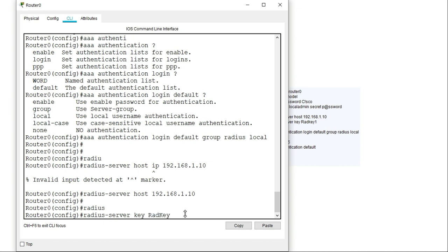Three things must match when making the configuration in the RADIUS server: the RADIUS server key, the hostname (which is 'router0' in our case), and the IP address of the host. Those are the three things that must match exactly.